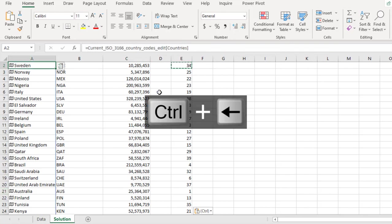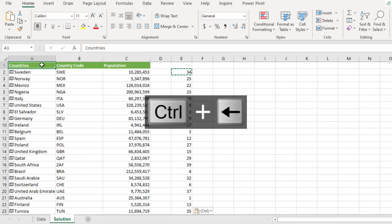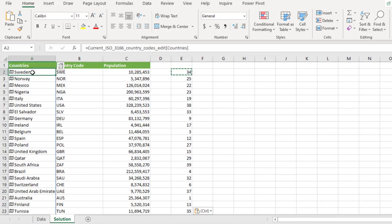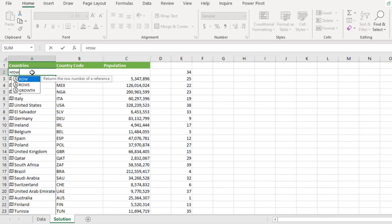Now the next thing I'm going to do is to come to cell A2. I'm going to use the row function. So to do that, I'm going to type in row. Now the row will give me the row number of the list of the reference.